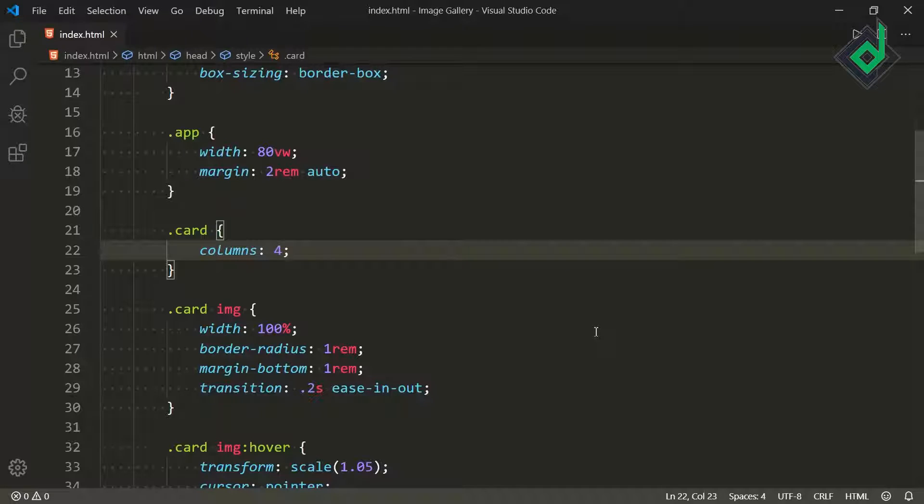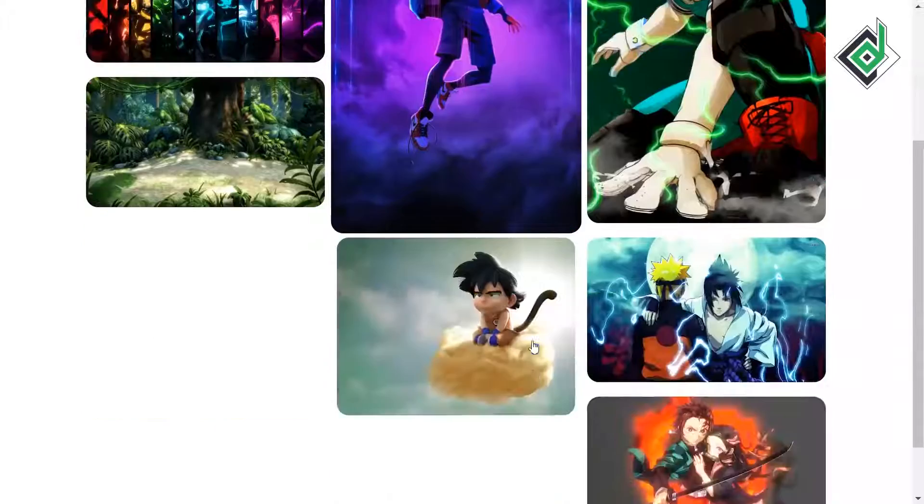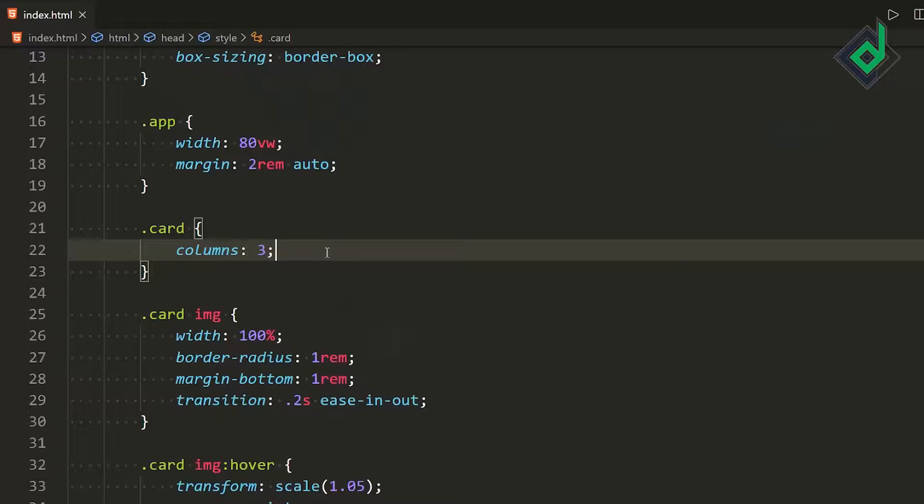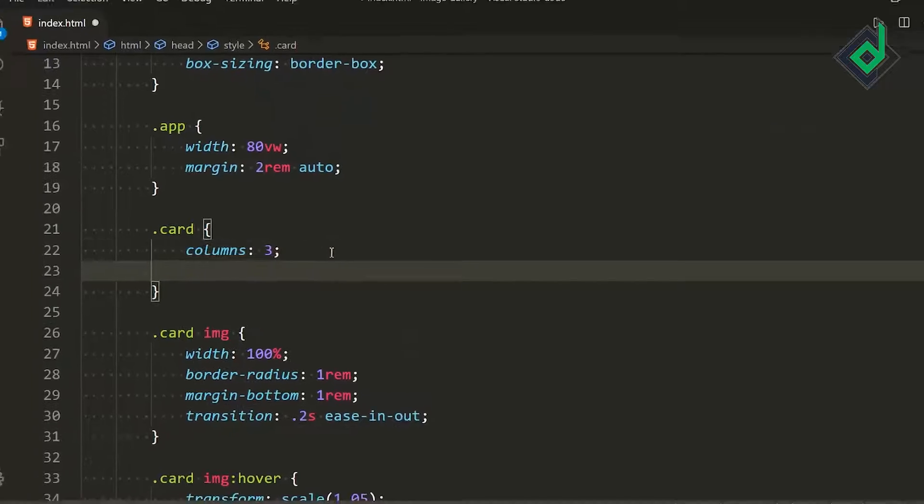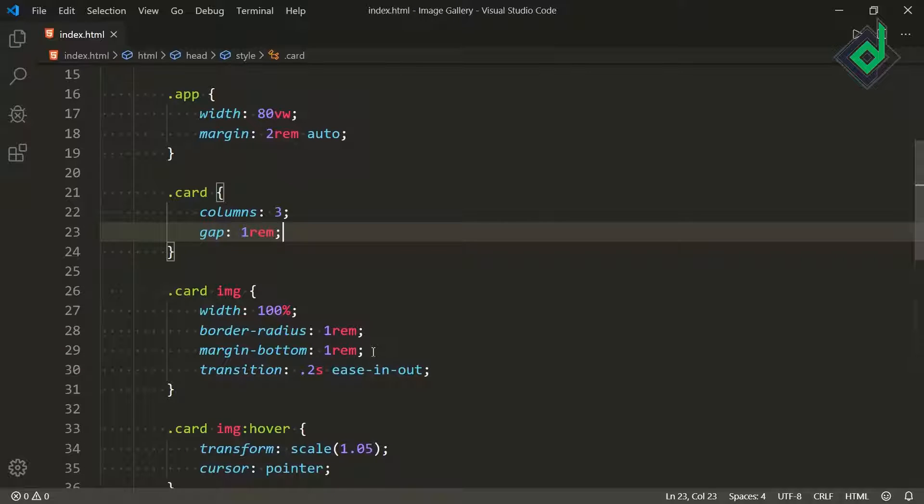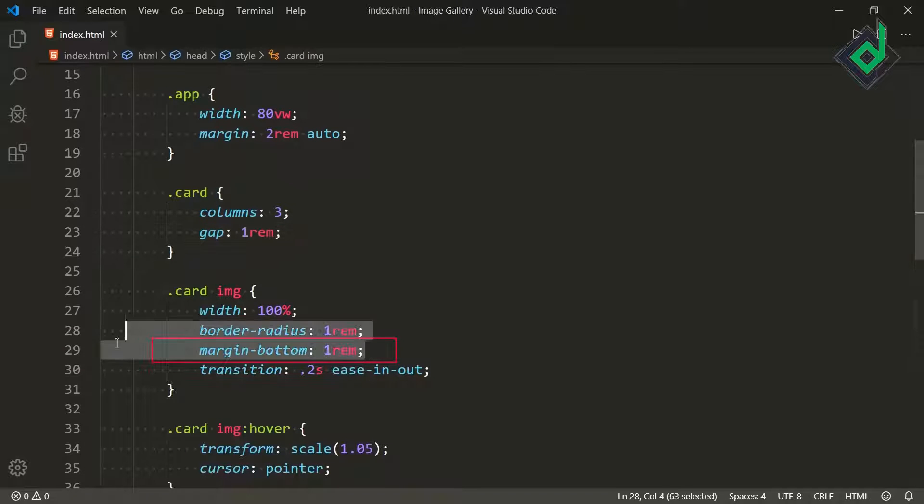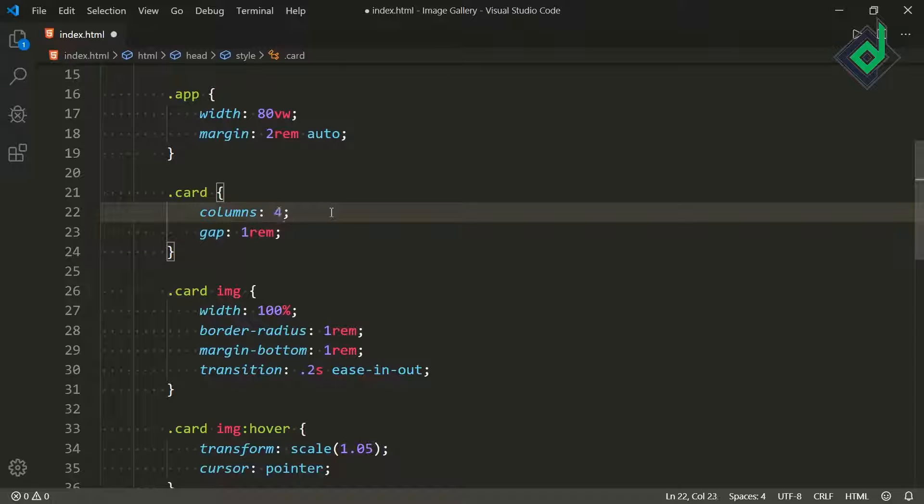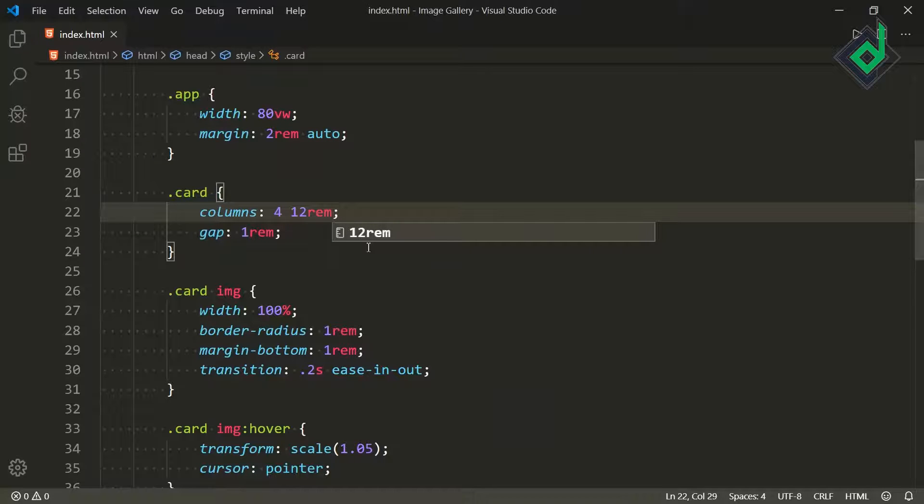What if I change to 3? As you can see now you'll get three number of columns. Similarly let's give the gap. For the gap I'm giving 1rem. For the image I have given margin-bottom of 1rem and I'm giving the same value for that gap as well. Now let's change that column-count to 4 and let's give the column-width of 200rem. So in the browser you can see.